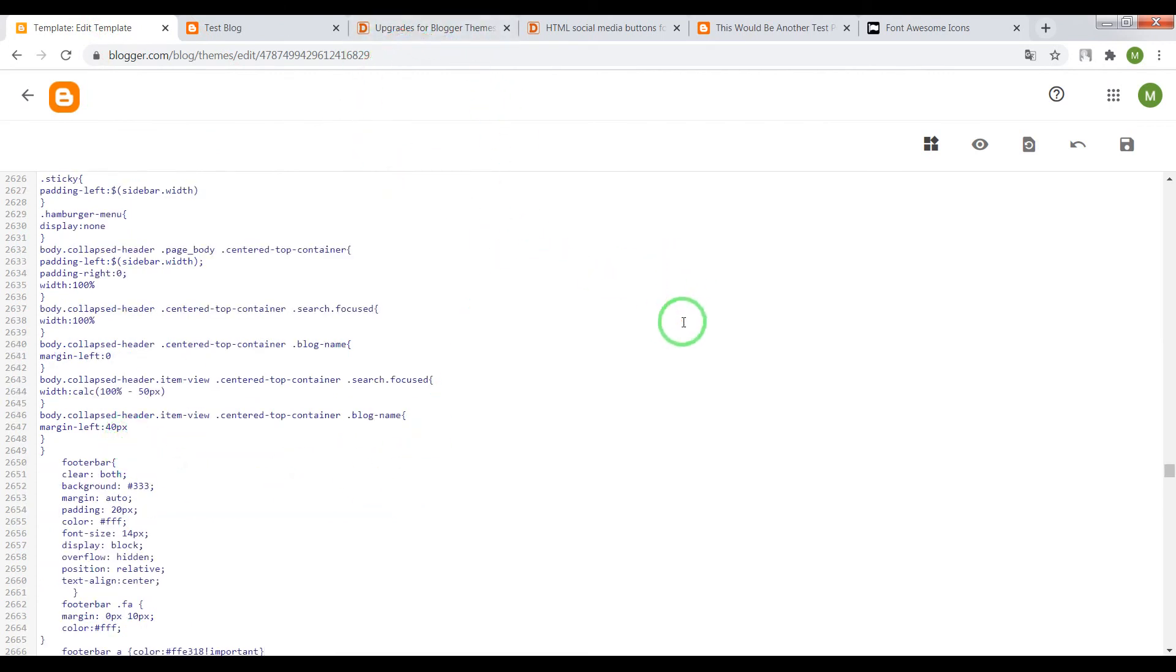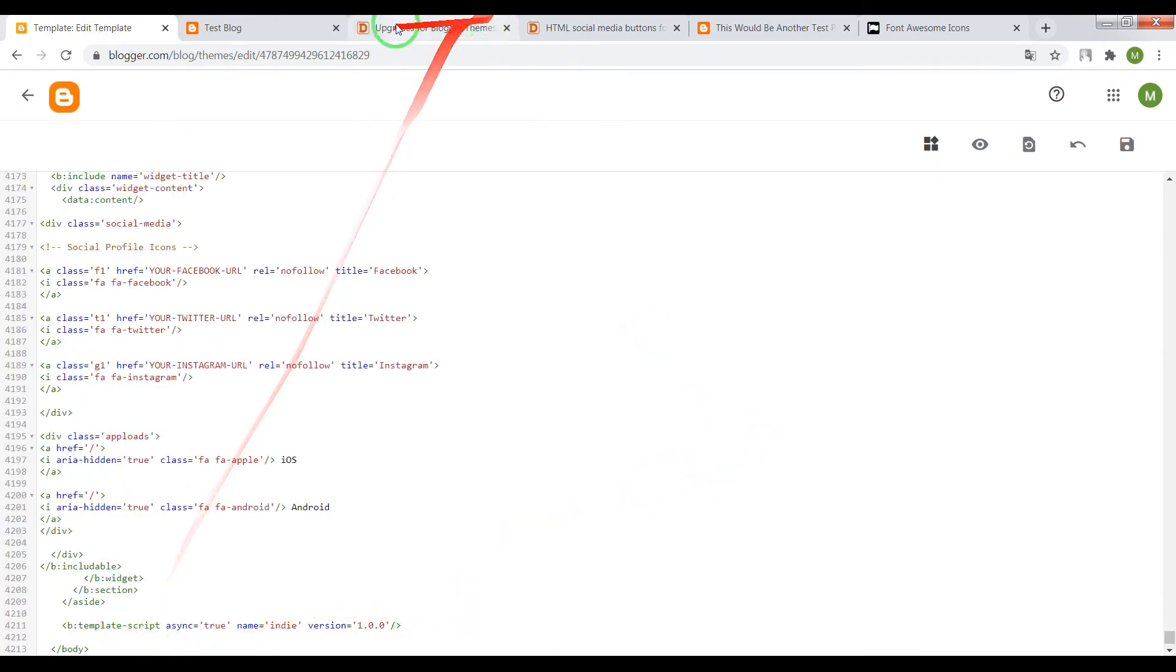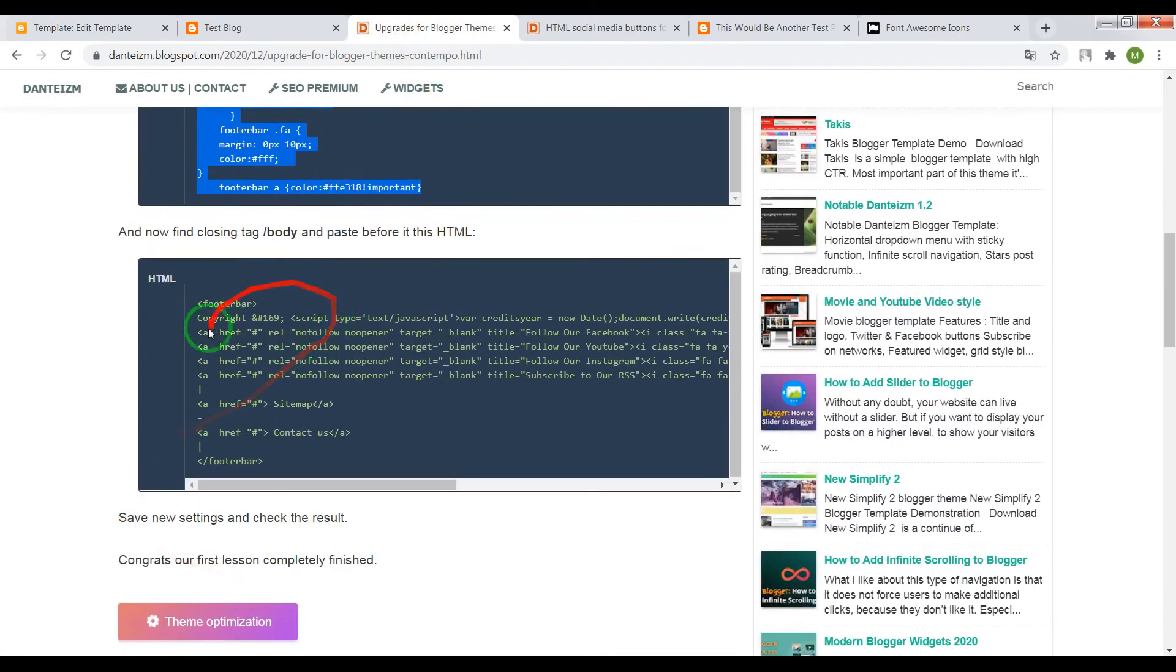Now we need to find closing tag body and before this tag paste the HTML code.